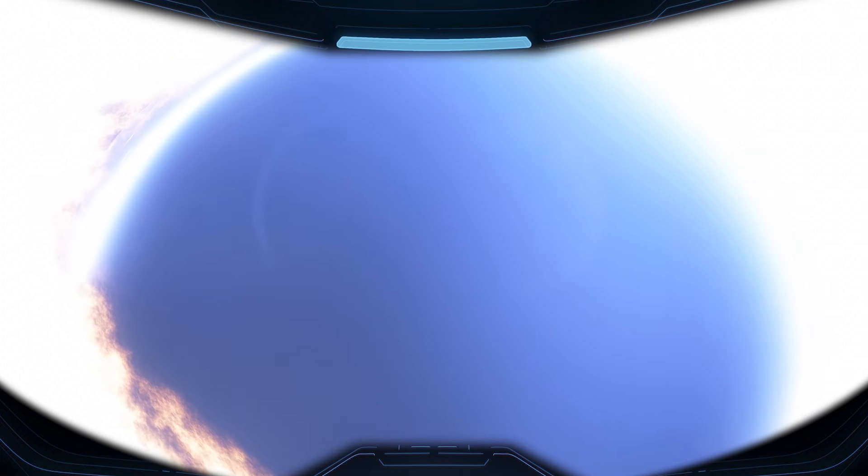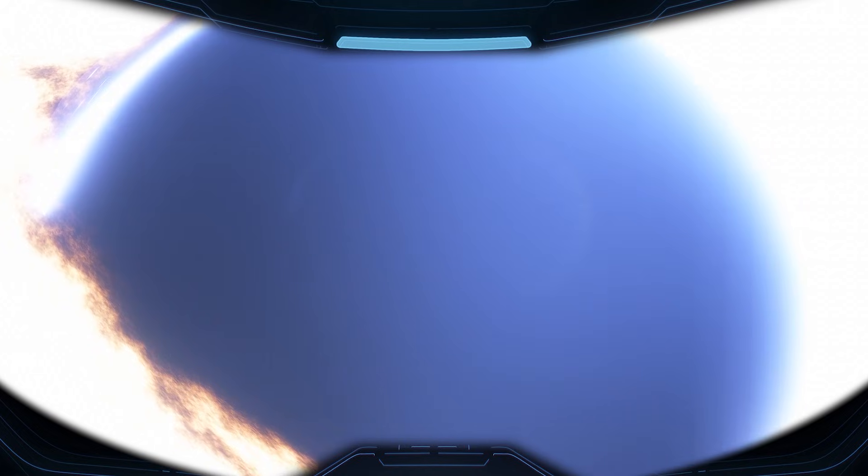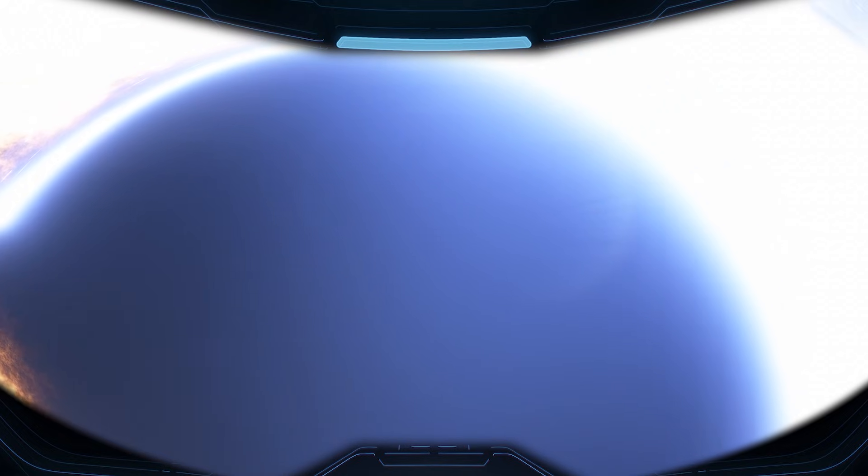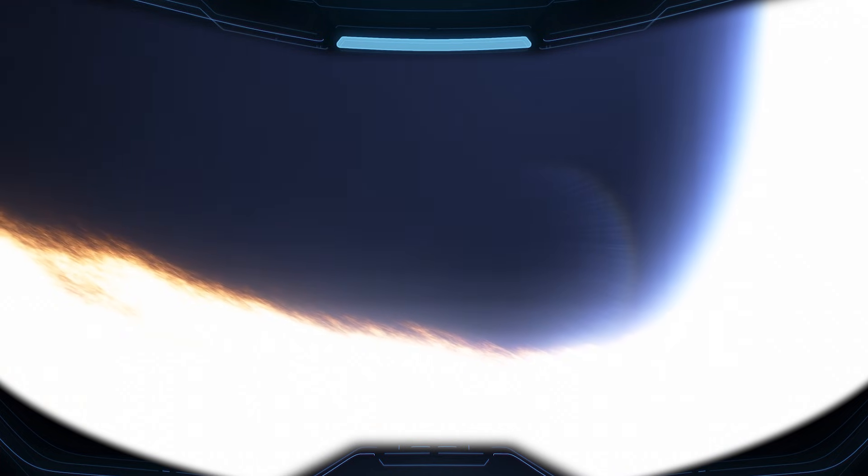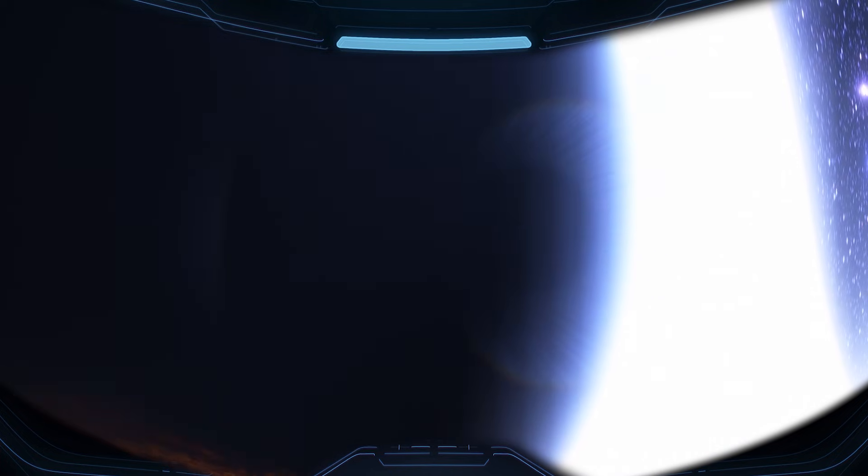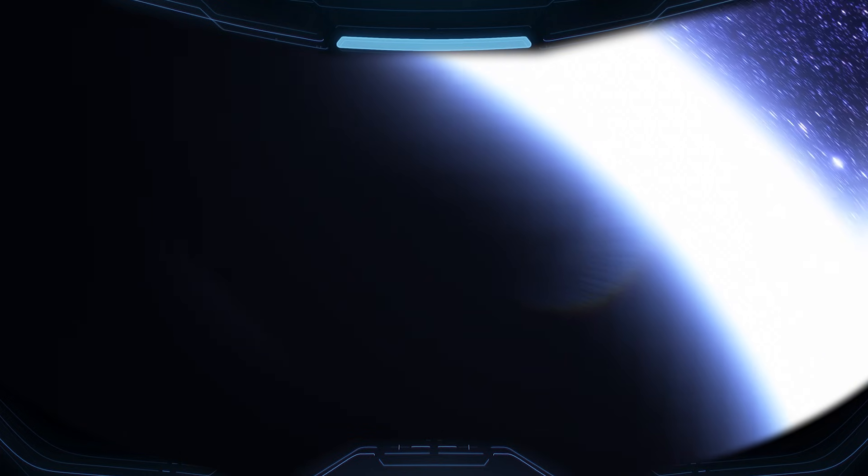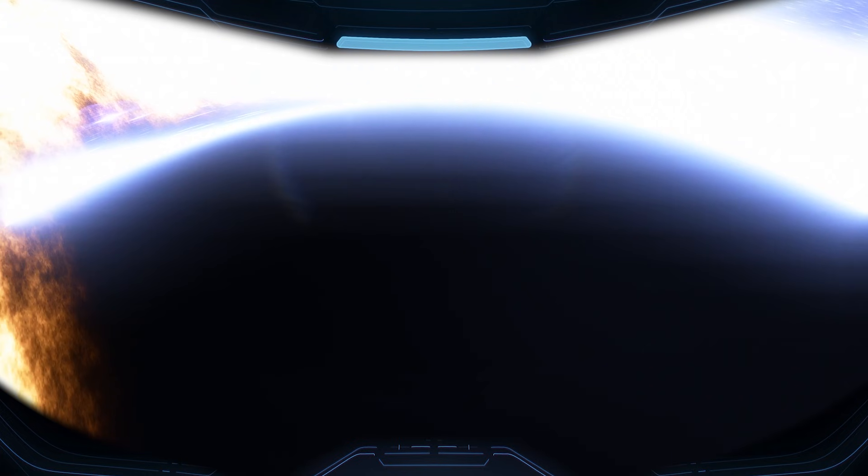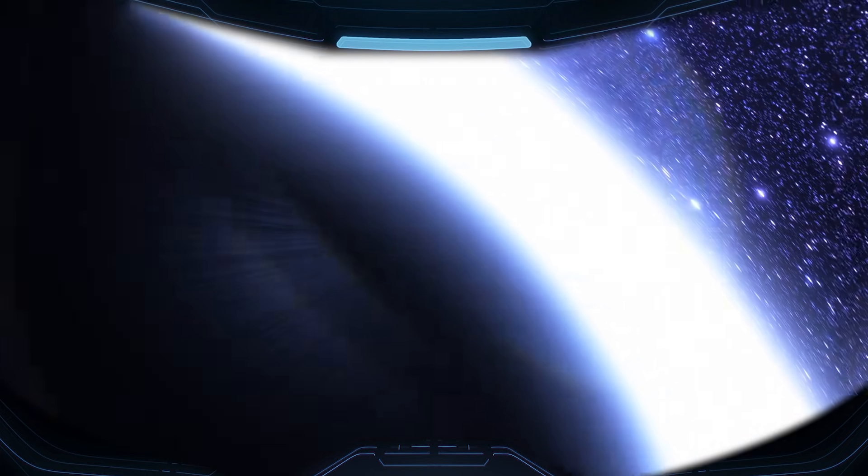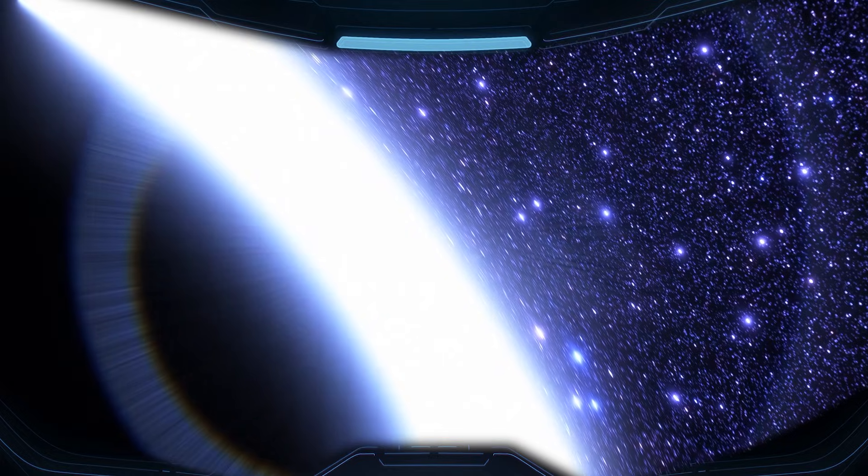The black hole finally reveals itself. A deep, dark oval carved into the bright chaos around it. That edge you're seeing is the event horizon, the point where escape stops being possible. And the light wrapped around it isn't coming from the black hole. It's coming from matter being torn apart and superheated as it spirals in, glowing like a ring of fire around a darkness that refuses to reflect anything back.